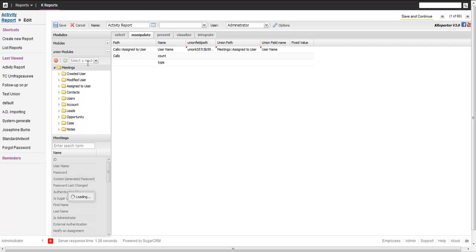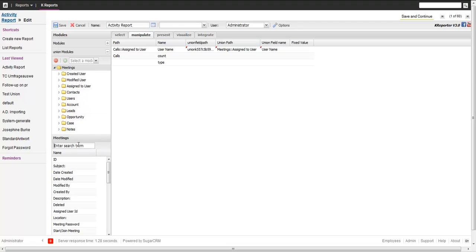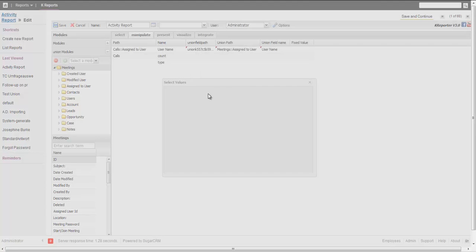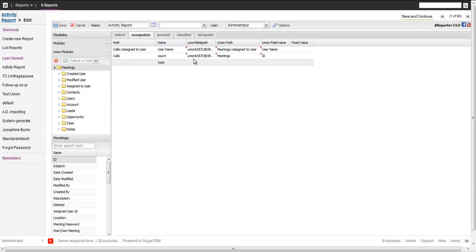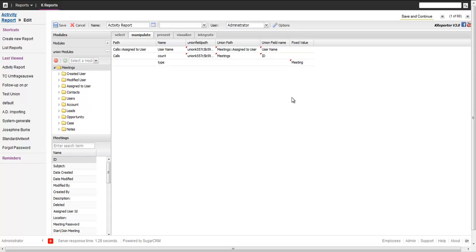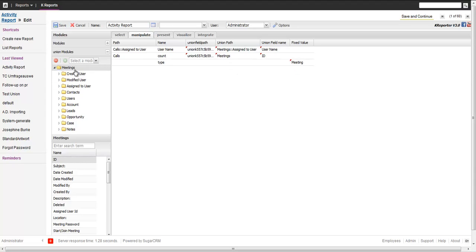Then we do the same for the count. We also take the ID here and map ID to the count. For type, we just type in meeting. What we did: created a basic report with calls grouped by user and type, count the number of calls, then added meetings and said the type is different and count them also on this level.